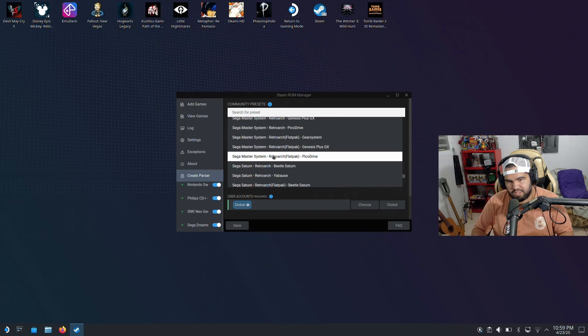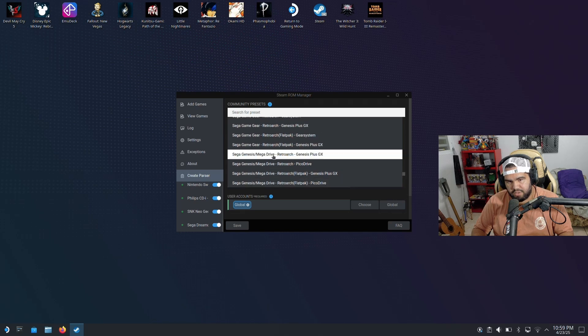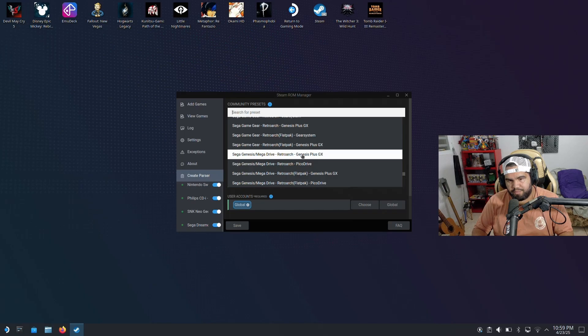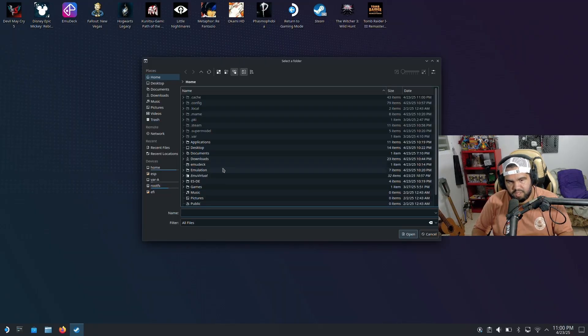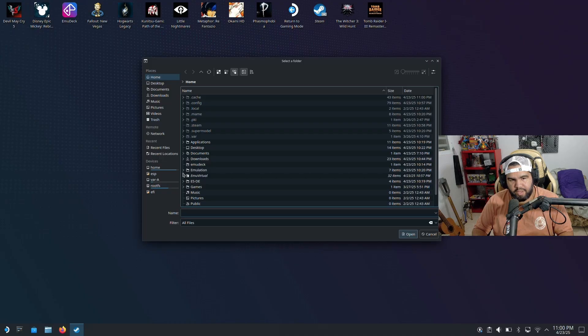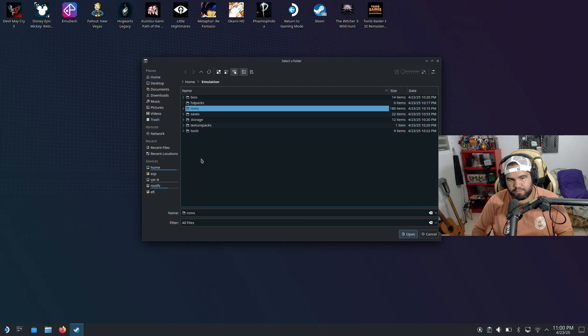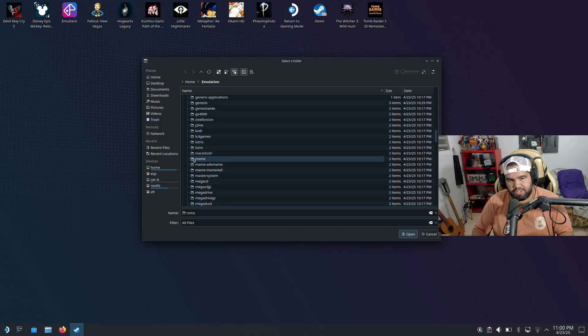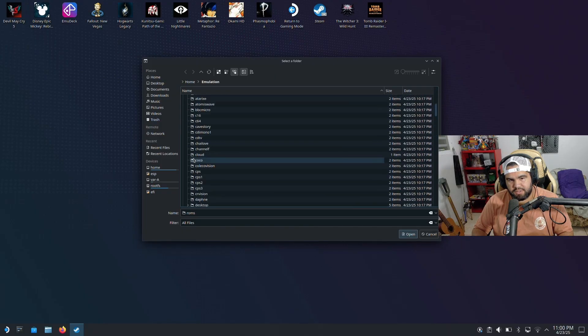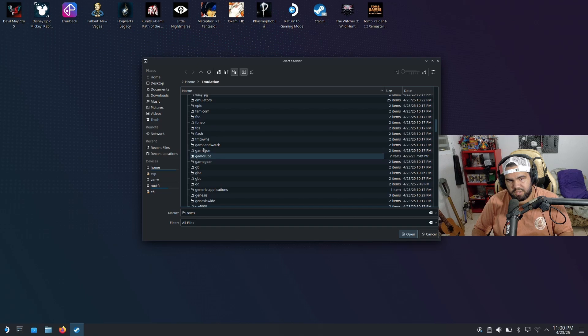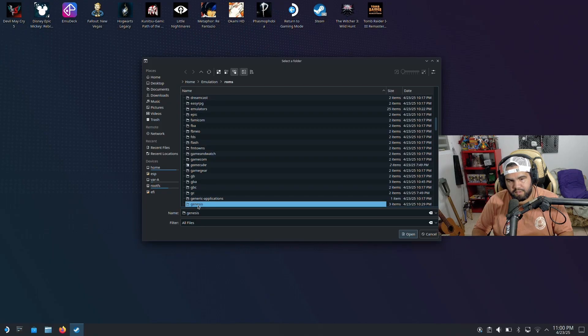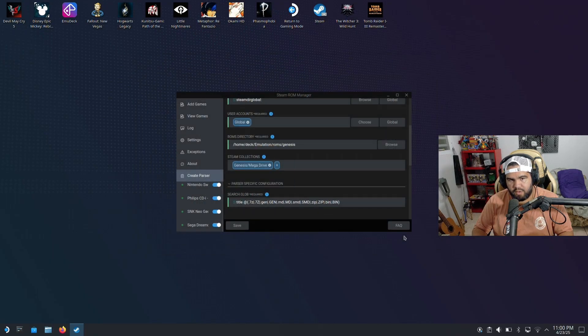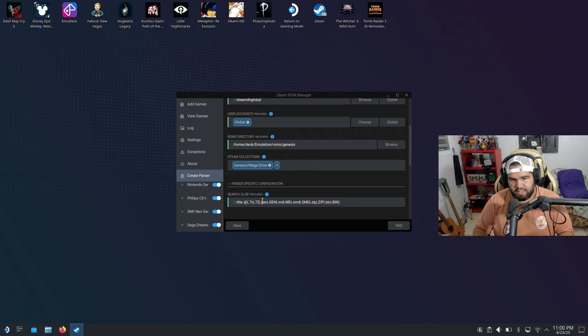Sega Master System. So we're gonna use Sega Genesis Mega Drive RetroArch Plus. Path to ROMs, down to this. Now we're gonna look for the ROMs folder. Should be pretty simple - emulation, ROMs. Then look for Genesis, which should be the G's. Game Gear. Genesis, right here. Genesis. Open. Genesis Mega Drive. Do that and then hit save.